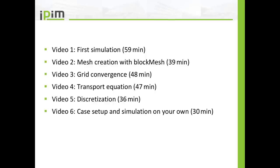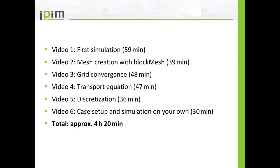And in the last video you will set up a case and run the simulation on your own. The total runtime of this video series is approximately 4 hours and 20 minutes. But I would like to ask you to take your time and take a week. Do one tutorial each day, maybe two tutorials a day. But really take your time and let the information sink in. This is very important.